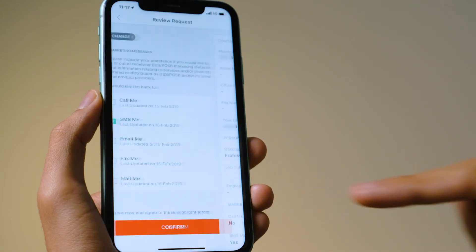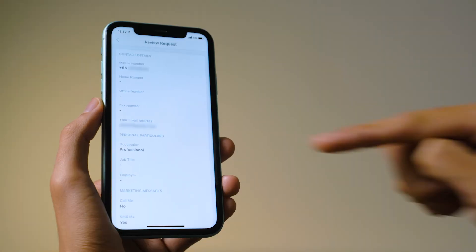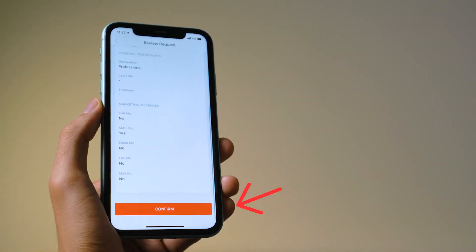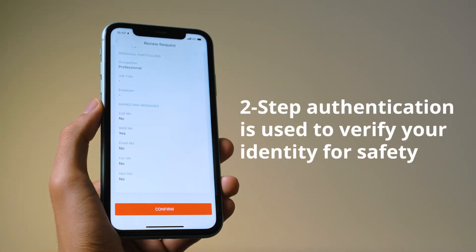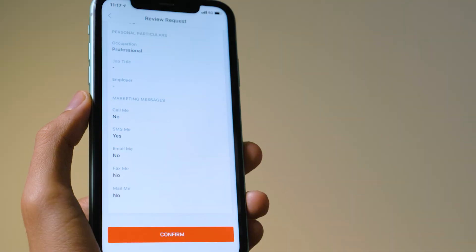Check that all your details are correct and tap on Confirm. After this, you will get two-step authentication instructions on your phone to follow and update your mobile number.